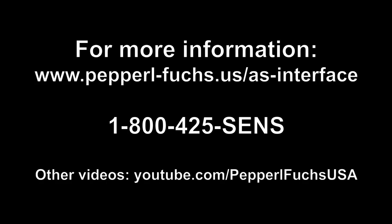Thank you for watching this video about AS Interface. Please see our YouTube channel for more information.